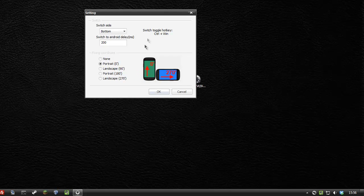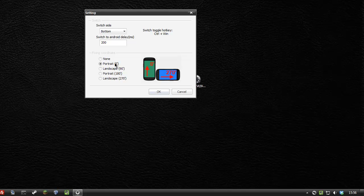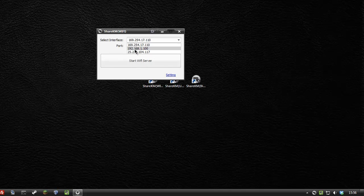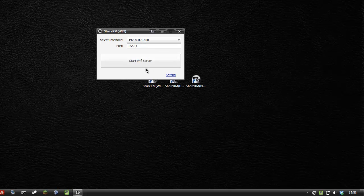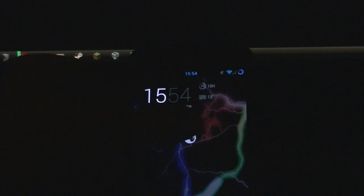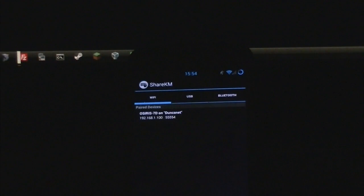This time I've got my fixing coordinate set to portrait because my phone is in portrait orientation. Let's click OK and start the Wi-Fi server. Actually, I'm going to make sure my IP is the same as before: 192.168.1.100. I'll start the Wi-Fi server and go to the app on my phone.